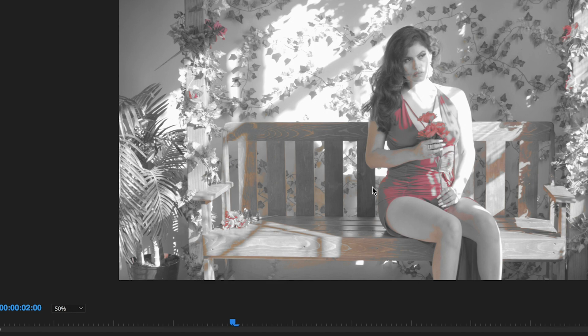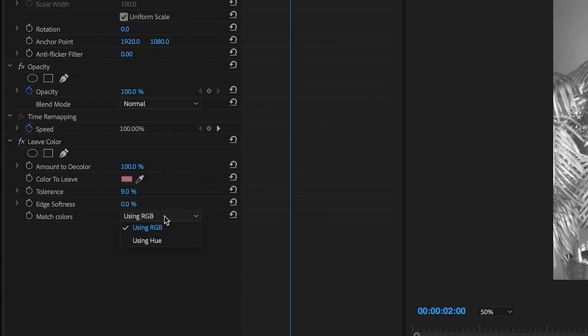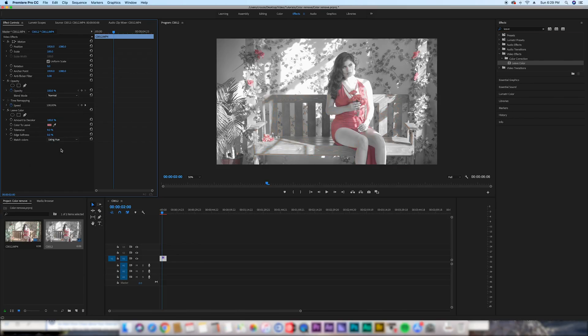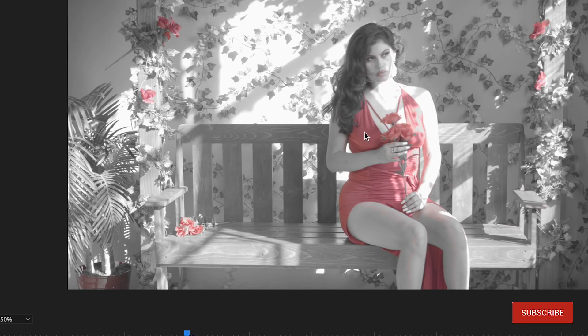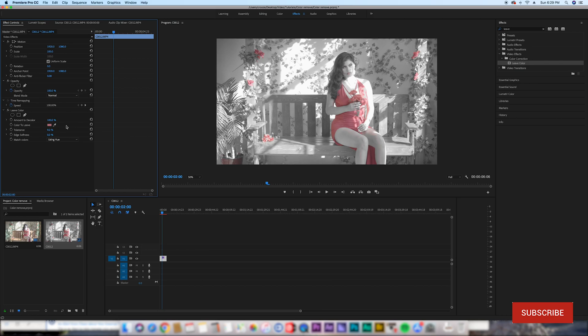Change the color recognition from RGB to Hue—click that and it actually recognizes the color better and takes away the rest of the colors it was trying to pick up. There you are, all the reds are picked up and everything else is black and white. Thank you.